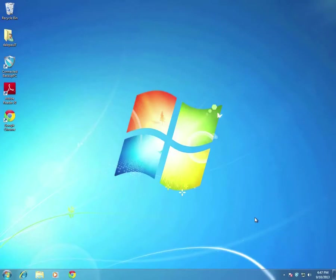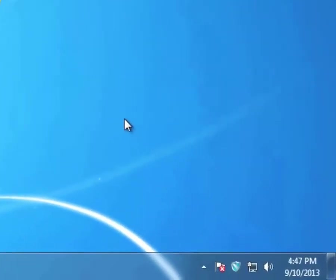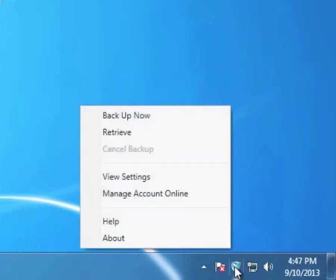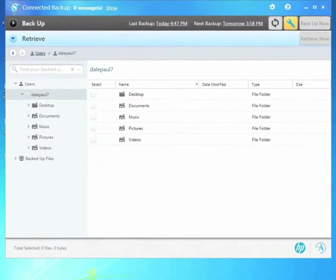To retrieve some files or folders, either because I deleted them or I want to get back earlier versions, I can double-click the Connected shield icon or use right-click and select the Retrieve option. In either case, I see the Connected interface open to the Retrieve tab.